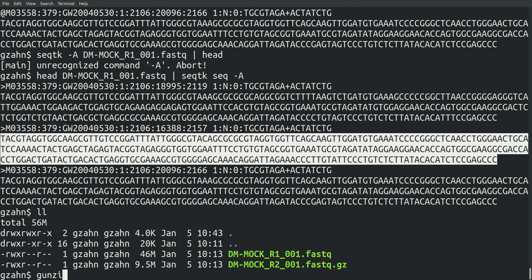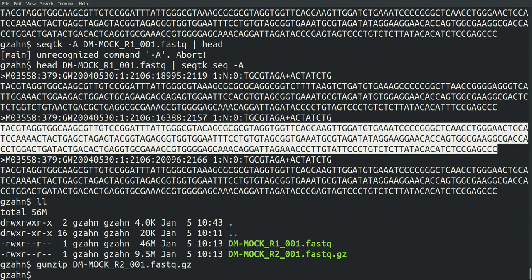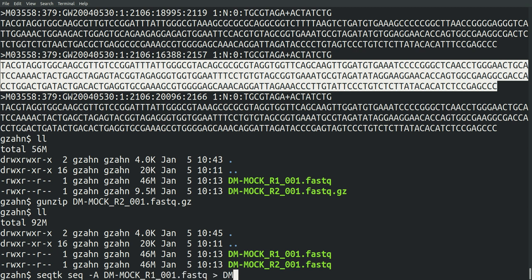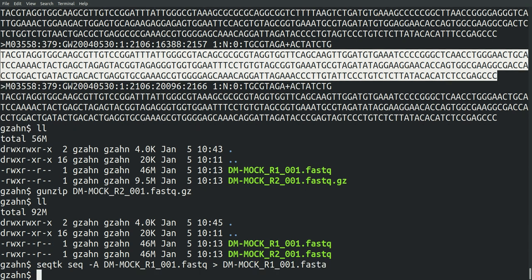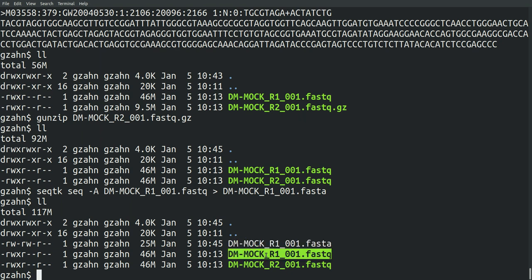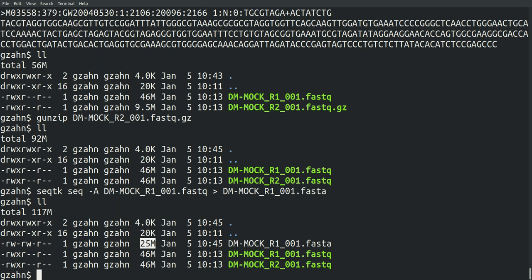So let's say I wanted to save a FASTA version of each of these. First, I'll unzip that reverse read. So I've got my FASTQ files. Great. I can say SeqTK seq A, DM-MOCK our first read, and then just pipe it right into DM-MOCK R1. Go back and change that FASTQ to a FASTA. So now I've got a FASTA version. It's just removed the quality scores. You can see that it takes up about half the amount of space, which makes sense. It's not duplicating all that information with quality scores as well.